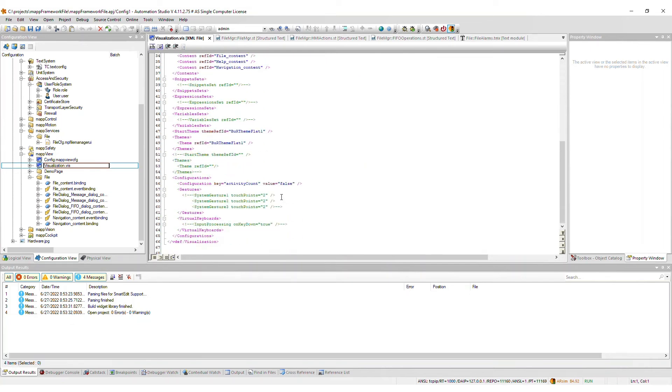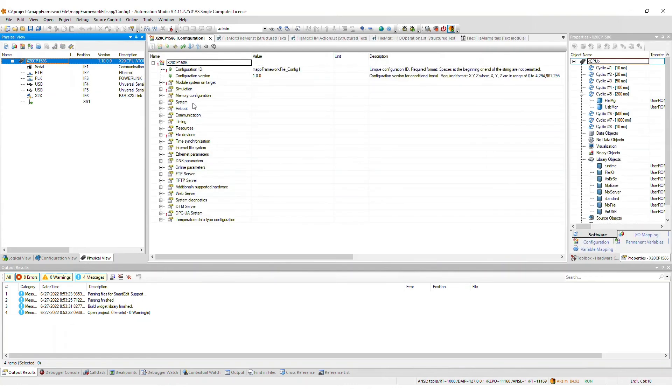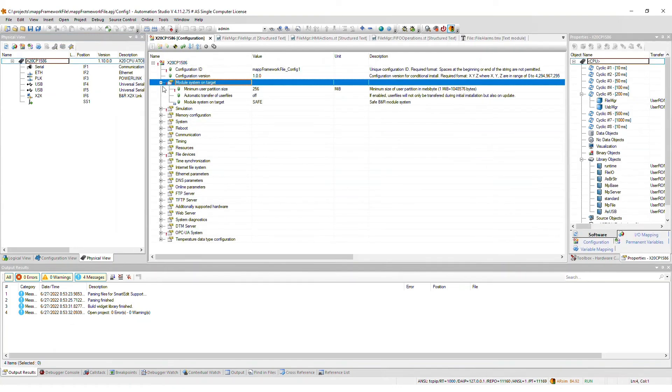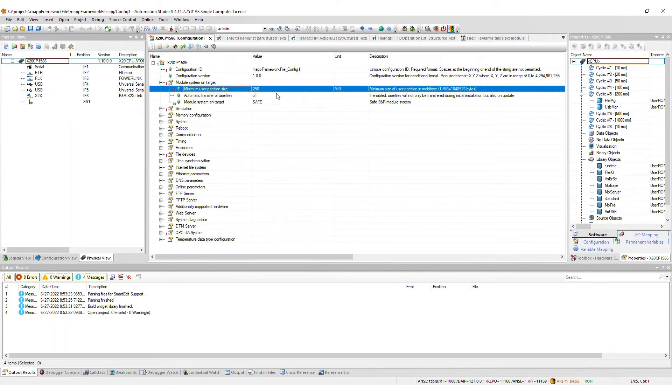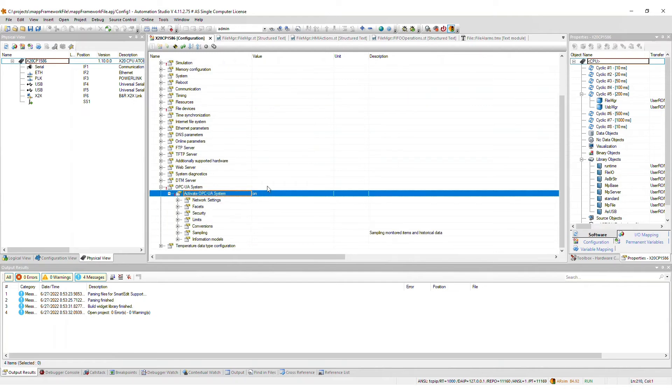Lastly, in the CPU configuration, a few things are changed as well. If your user partition size is less than 256 megabytes, the value is increased as such. If you imported map view and OPC UA is not yet enabled, this will be enabled for you.